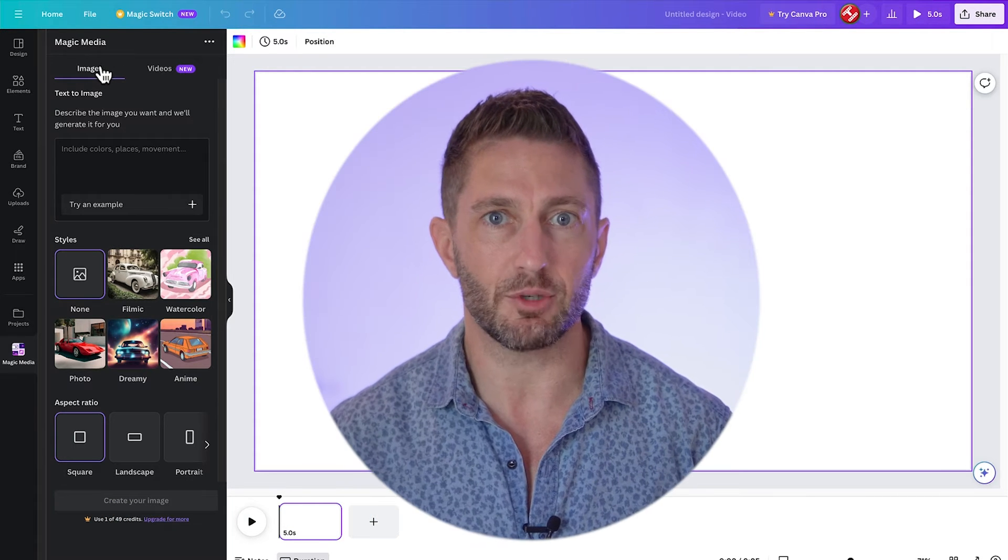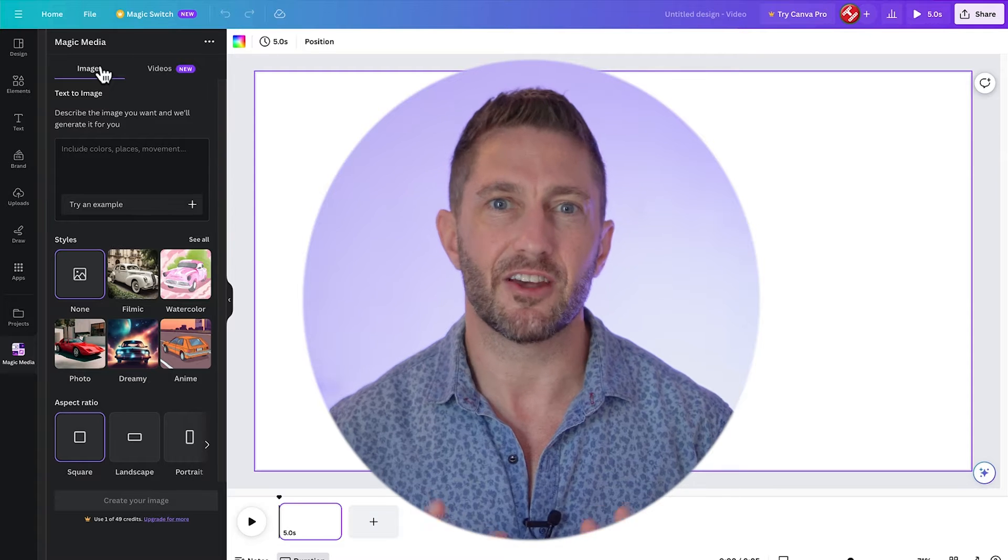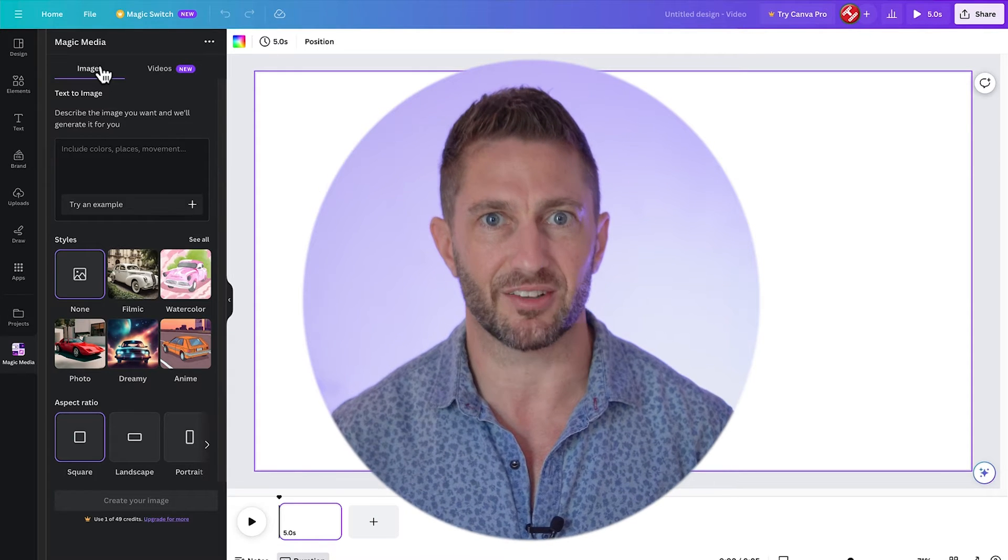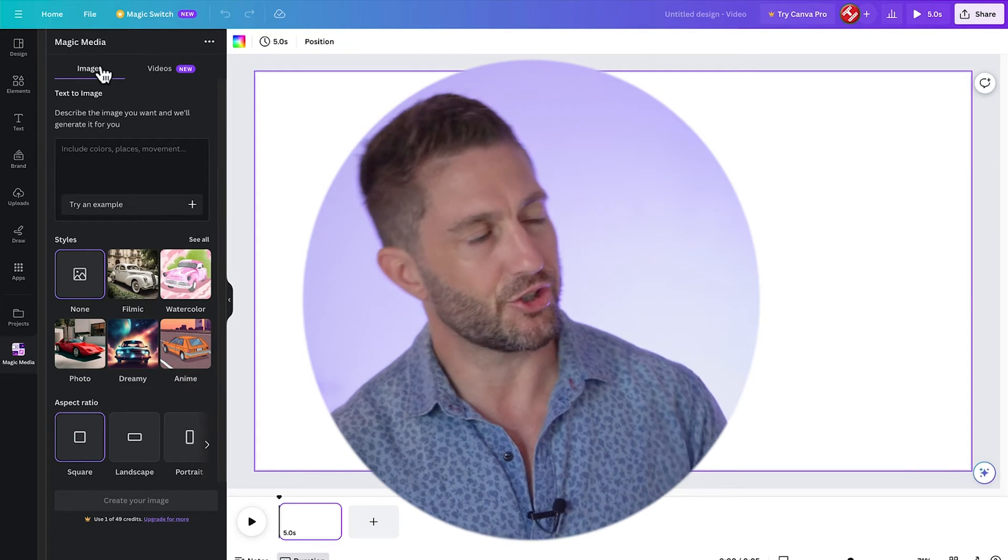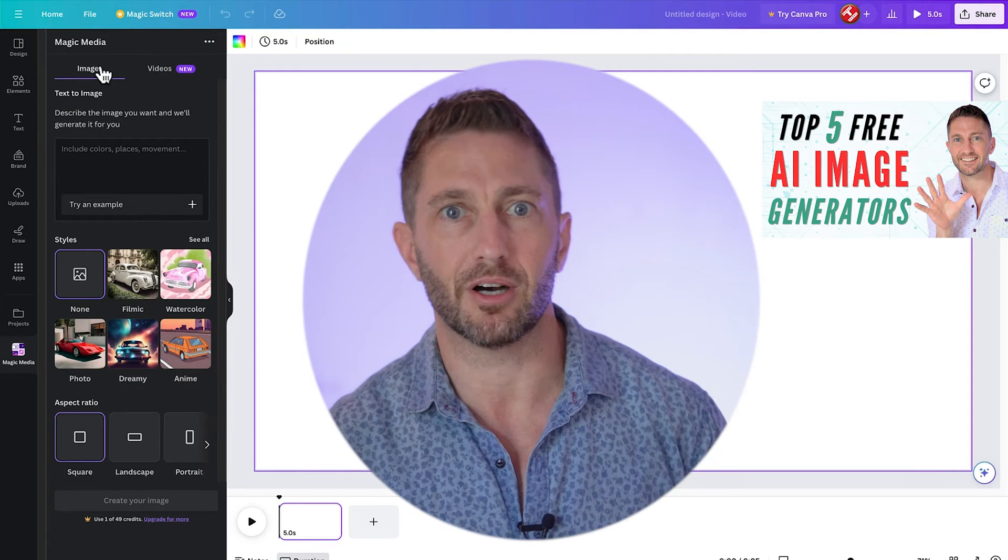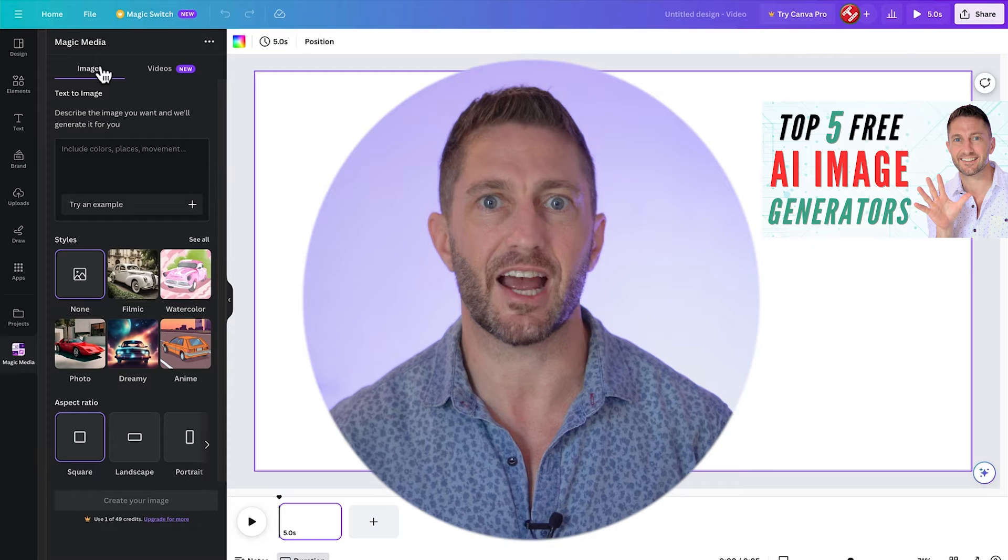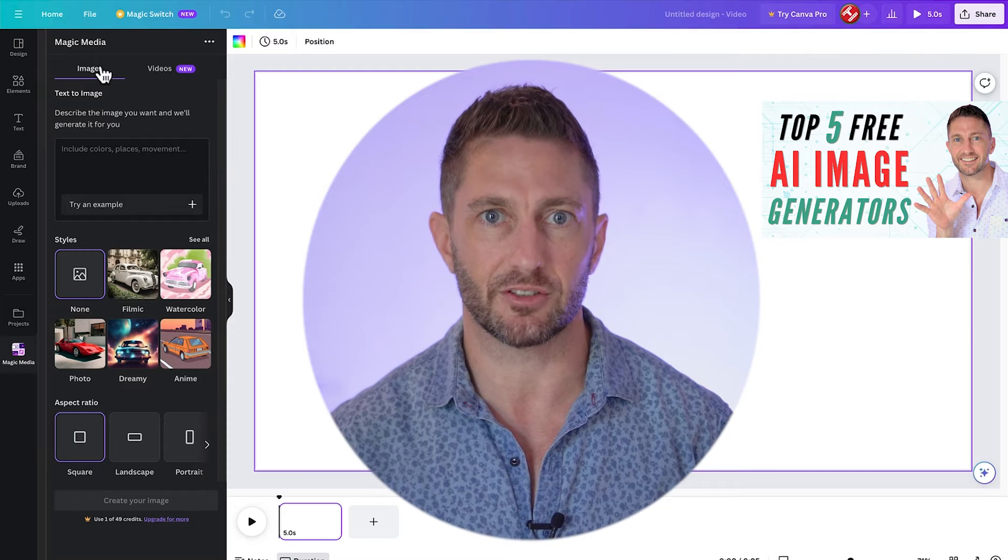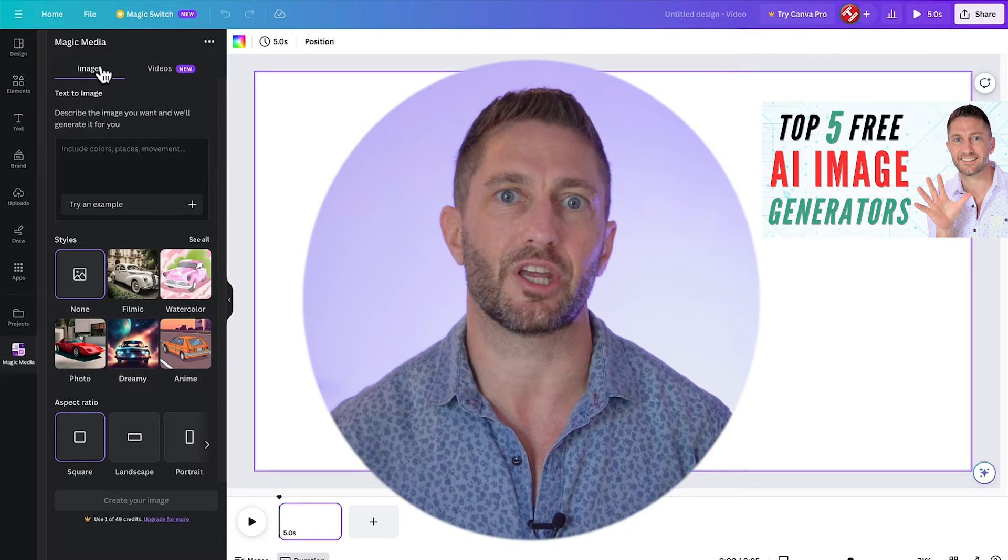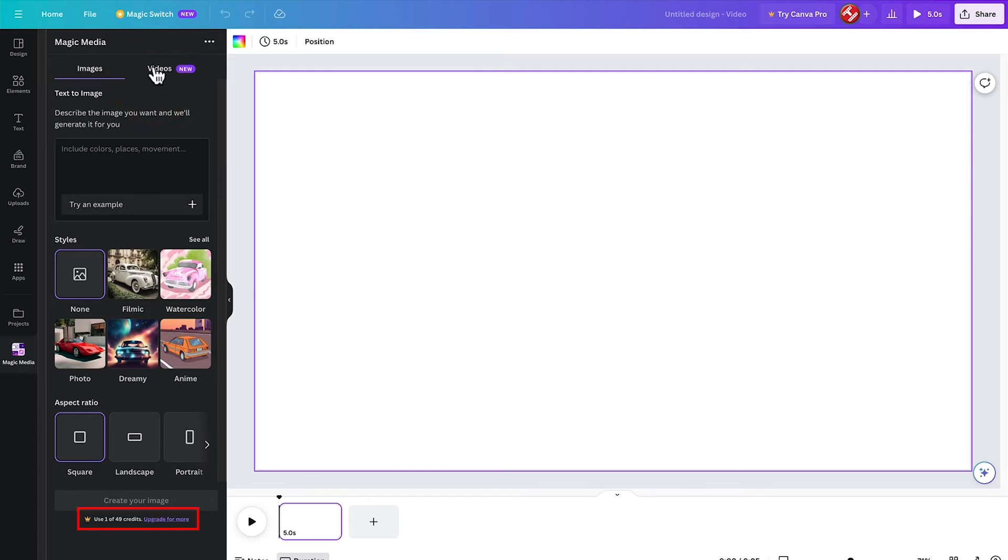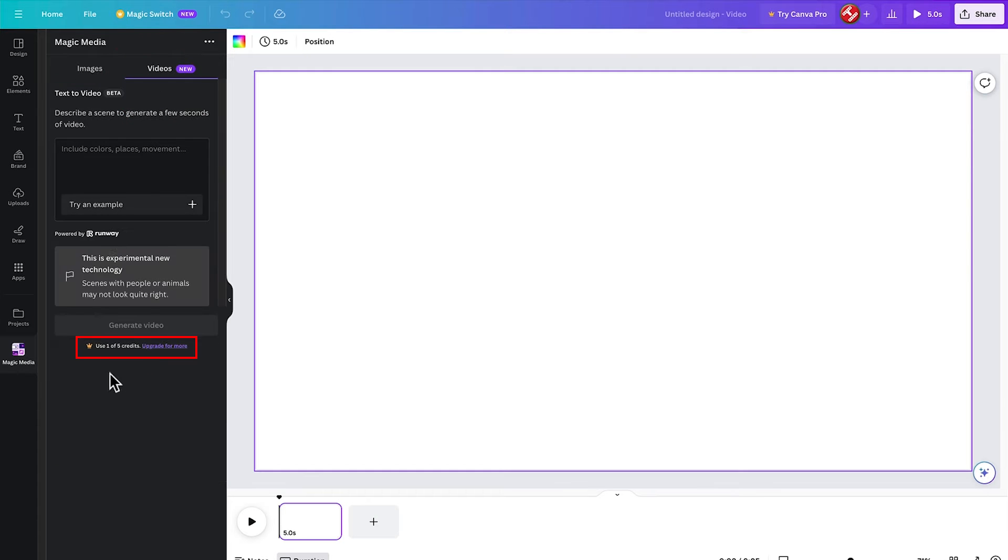Speaking of AI image generators, there are a lot of amazing options even better than Canva. So check out the video above to see the top five free AI image generator tools that are working right now. You can see we do have a limit of 50 credits per month for the free AI image generator and five credits for the free AI video generator.